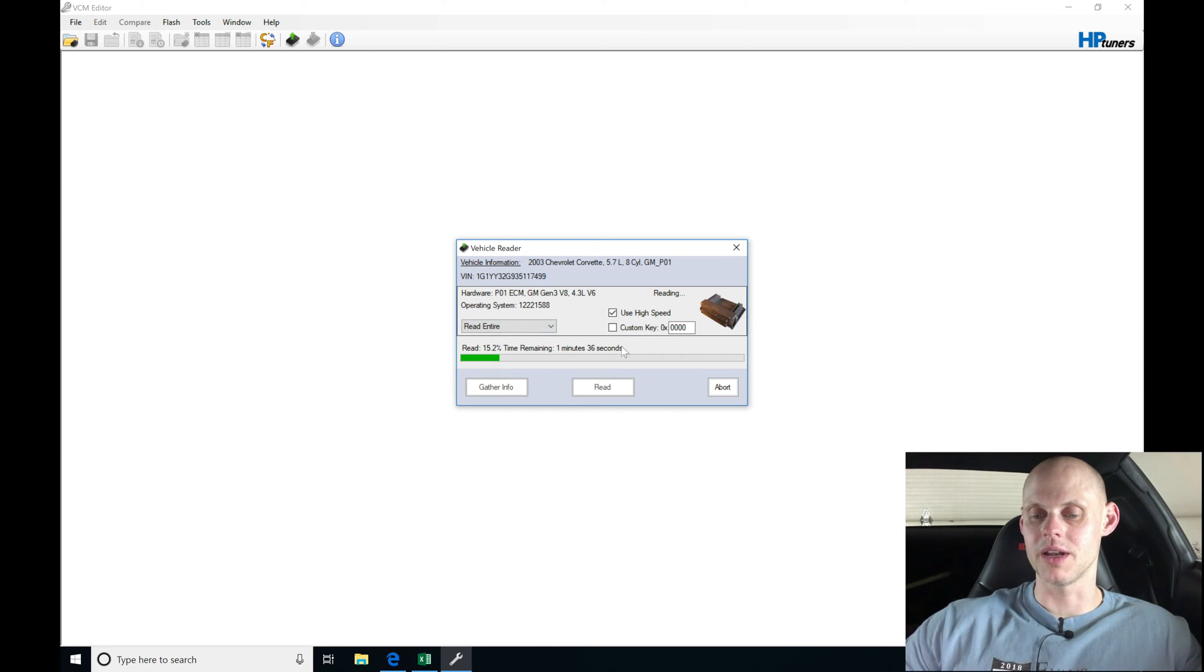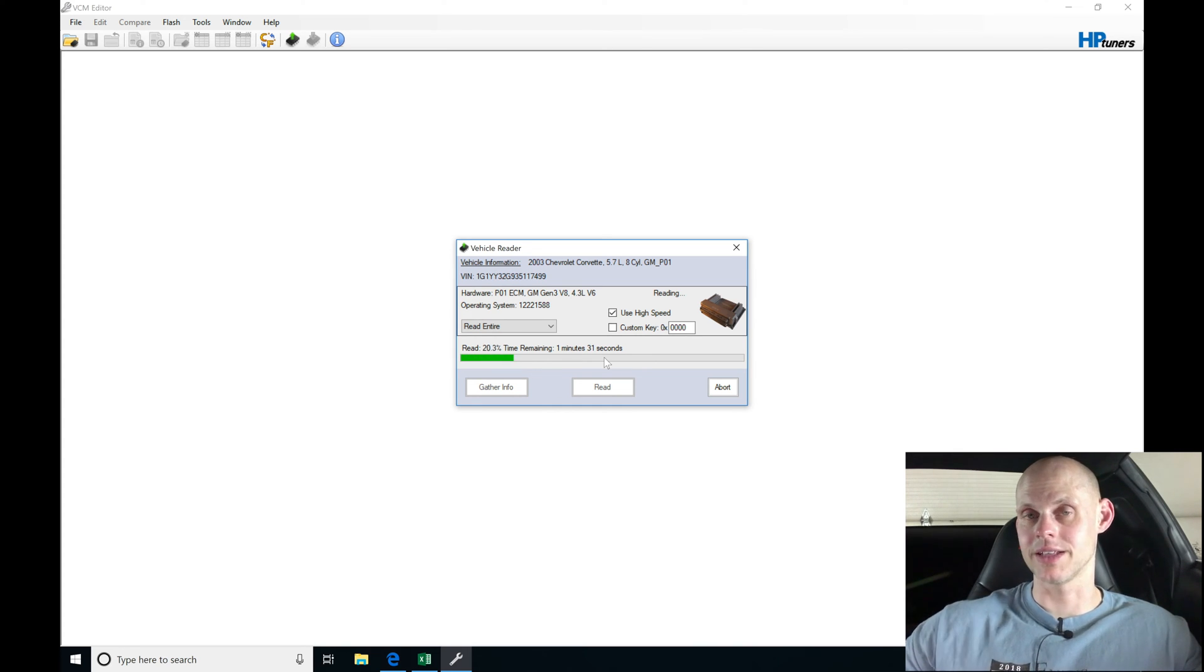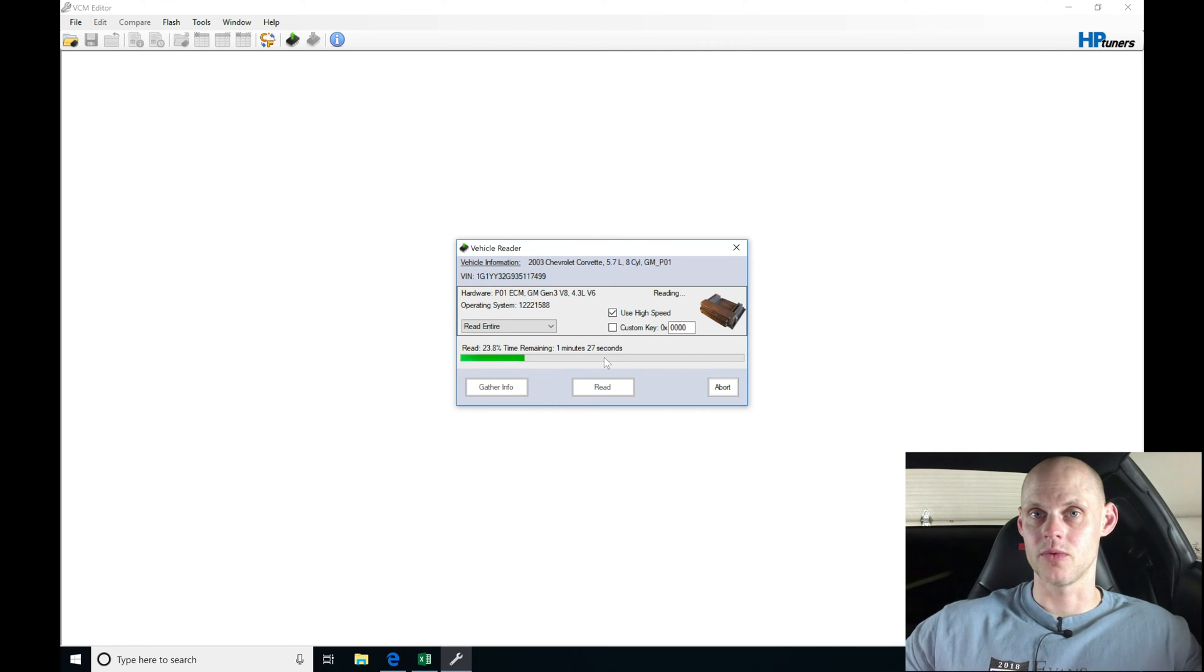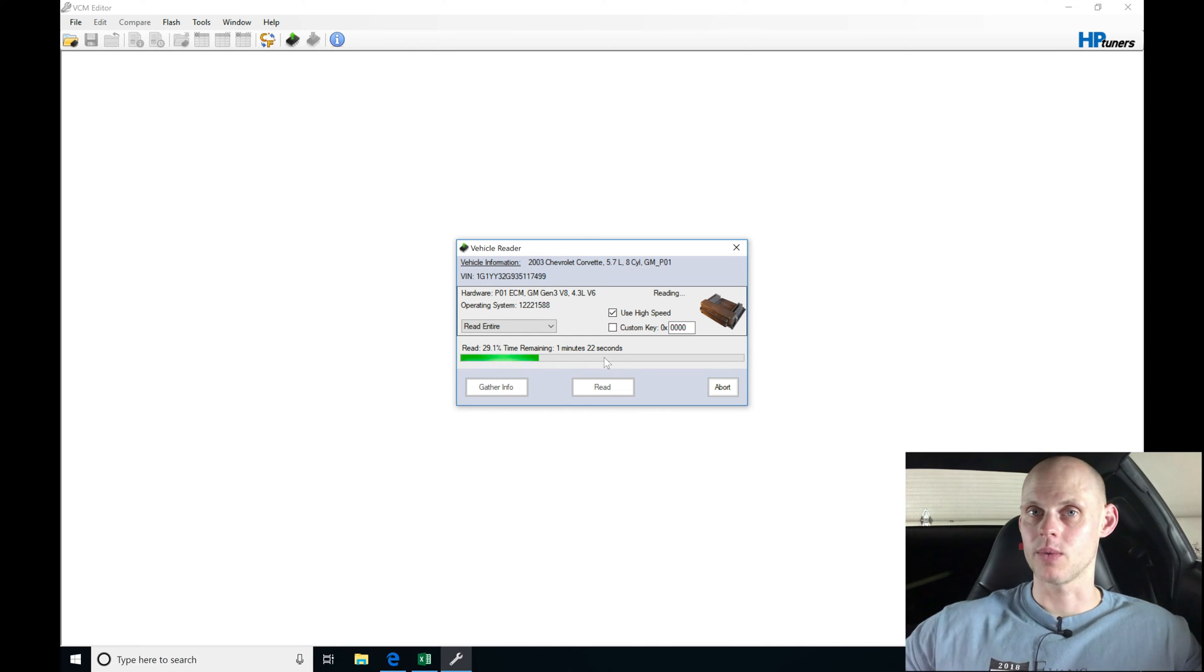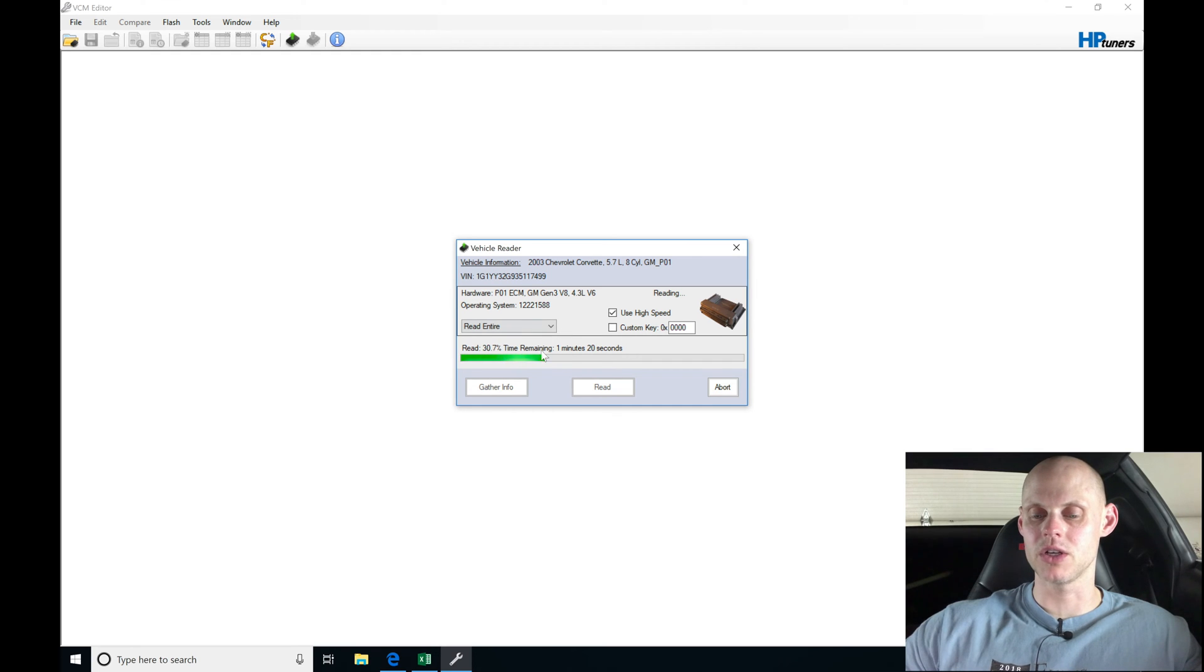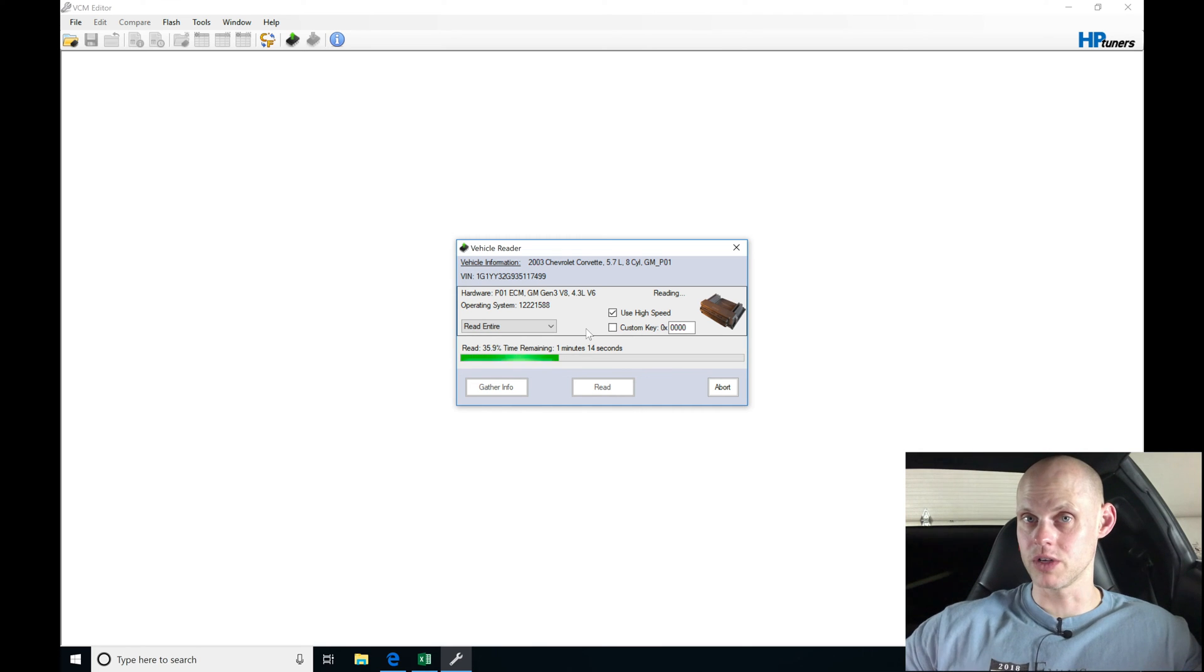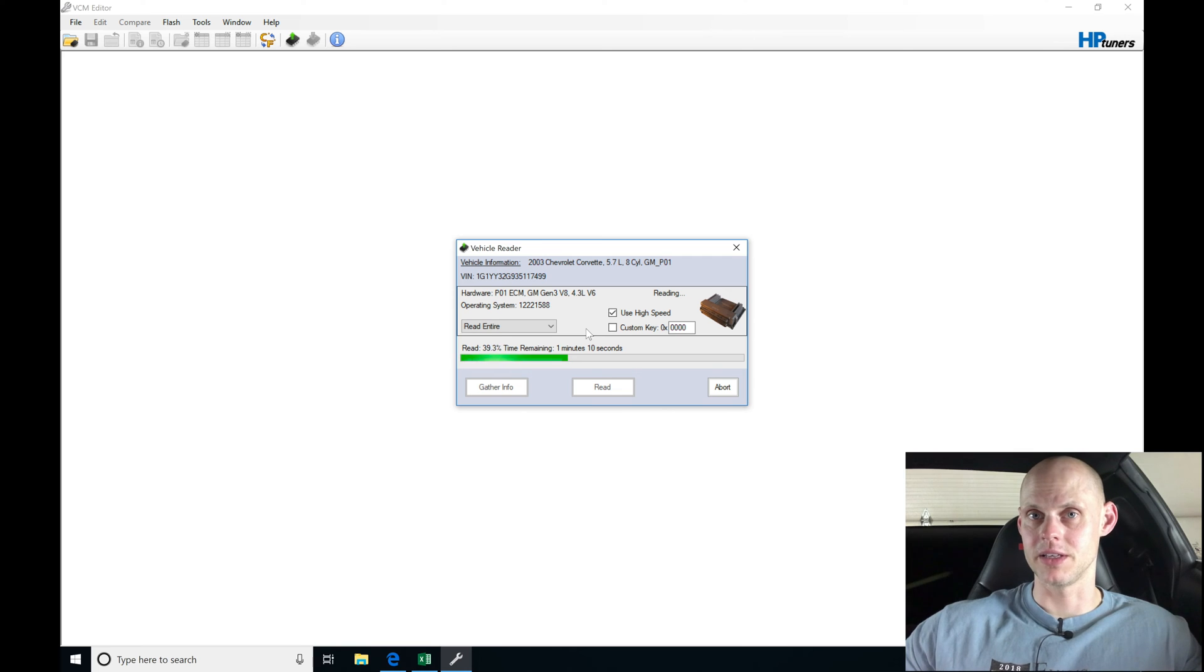It takes about a minute and a half. We're going to be converting it to a 2-bar operating system for speed density. We're going to ignore the mass airflow and just tune it based on the MAP sensor. I'm going to allow it to download this stock operating system file and then we'll save it as the original.